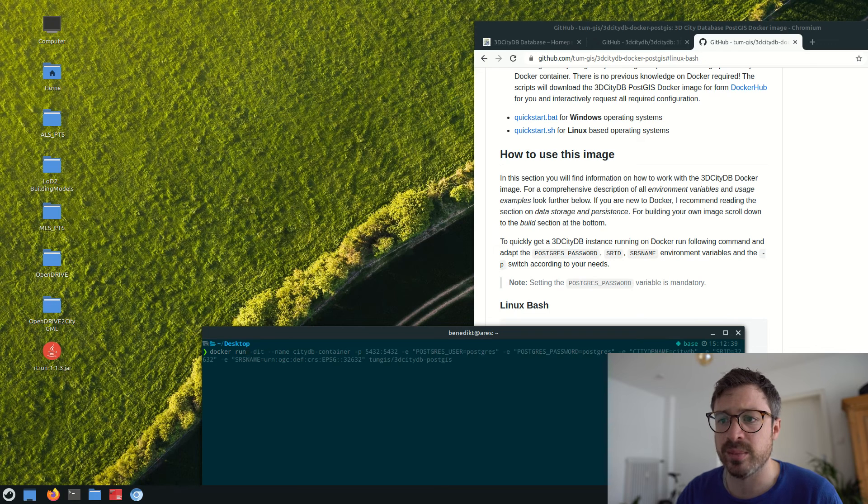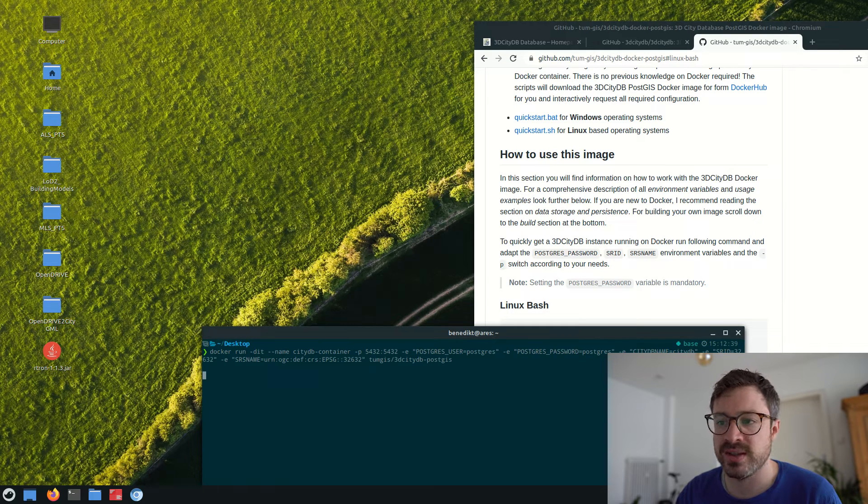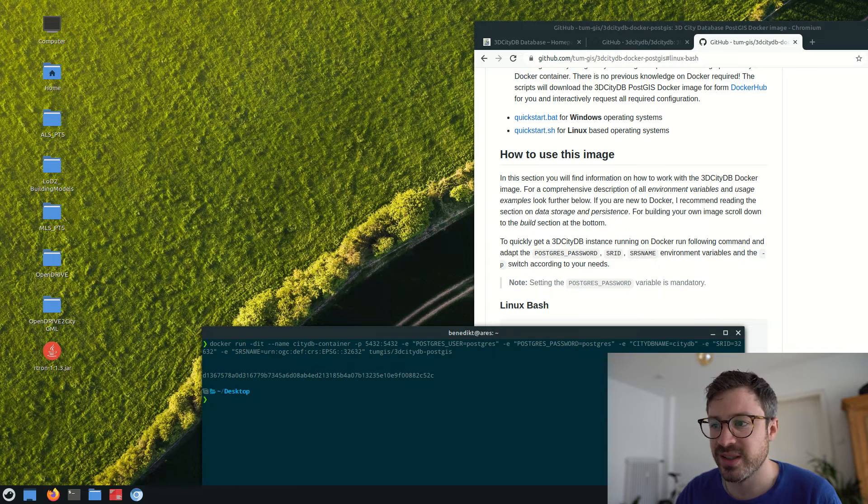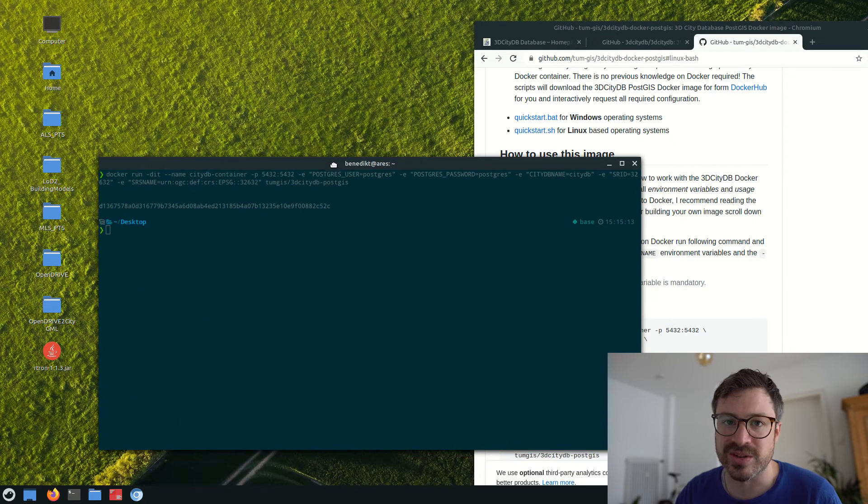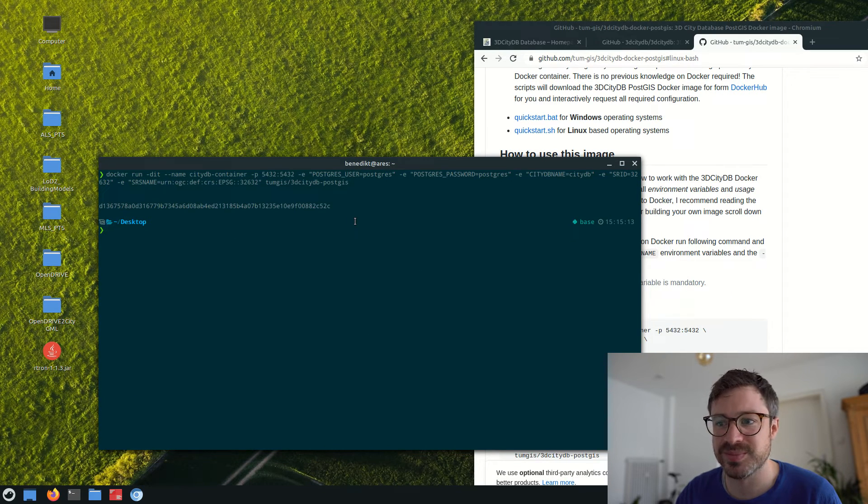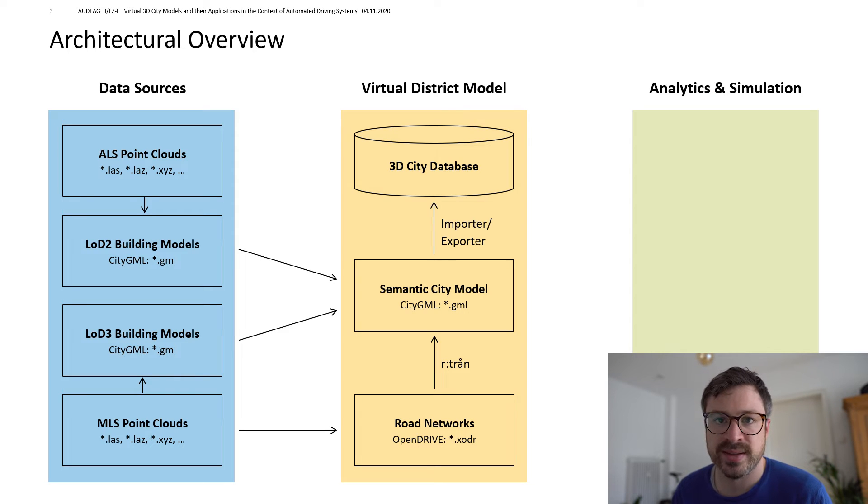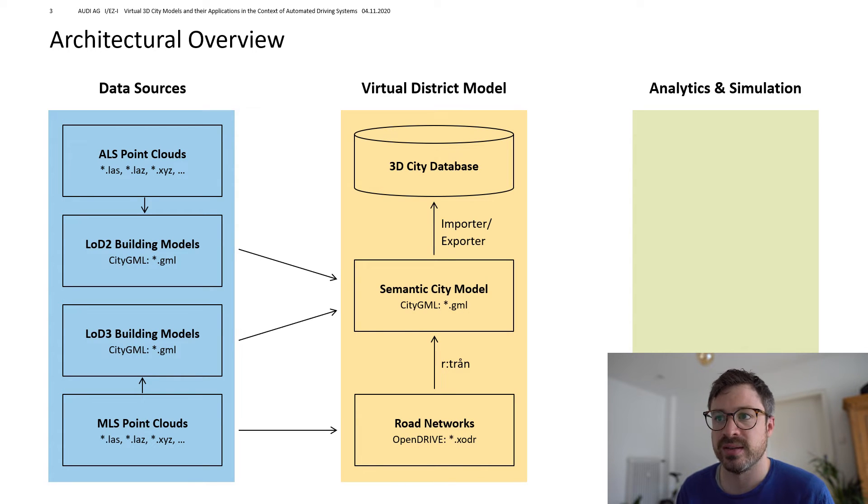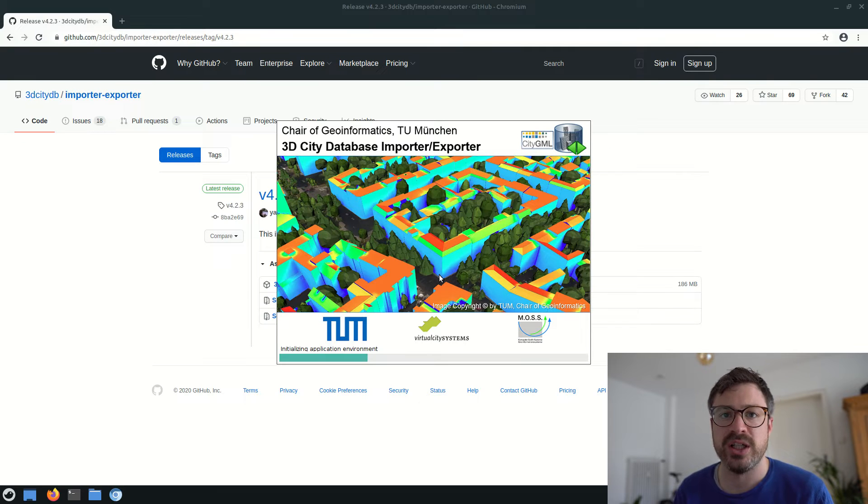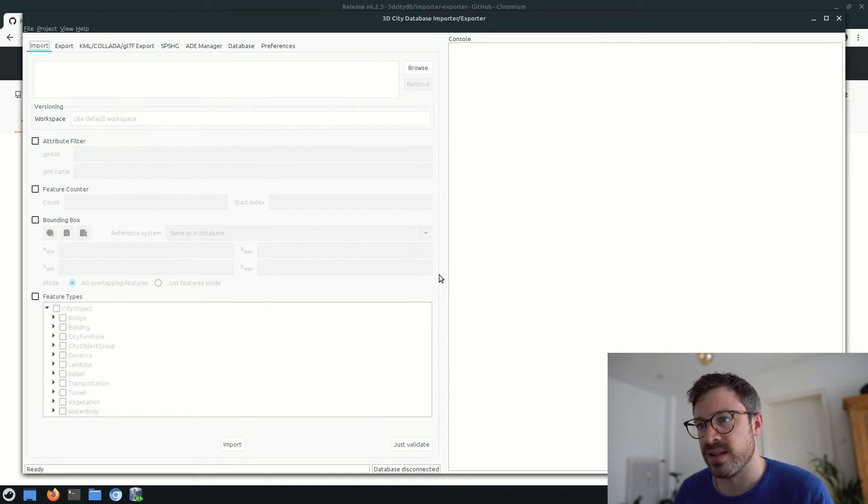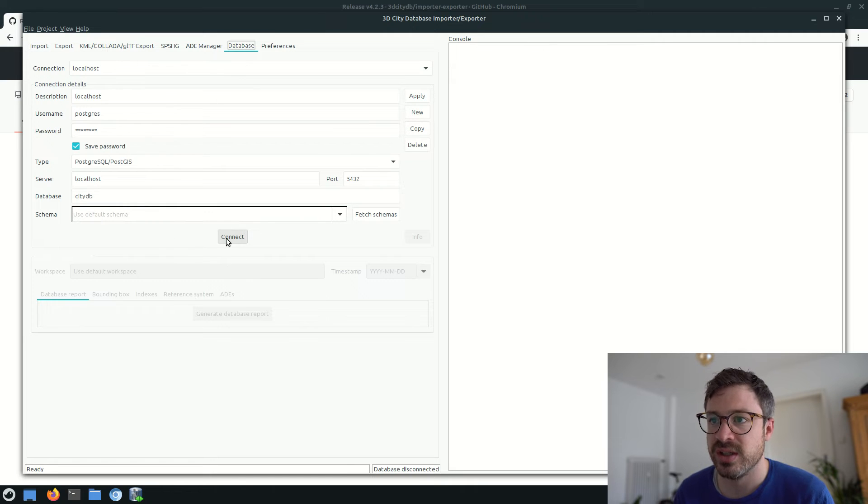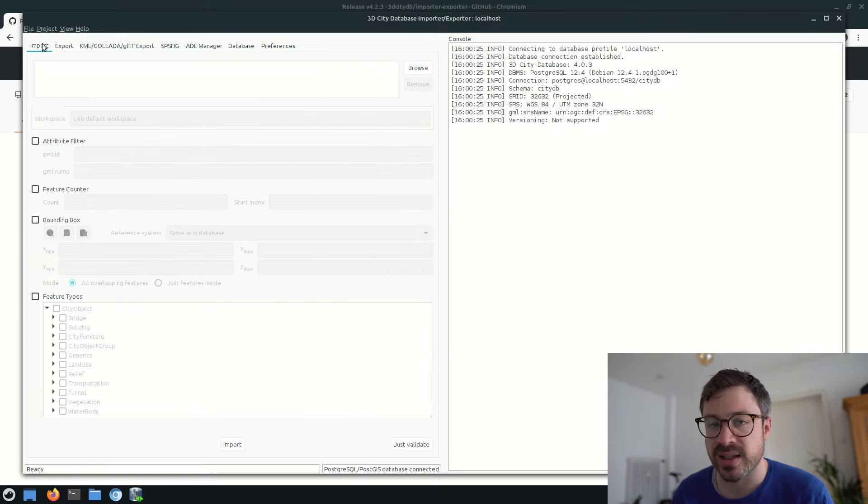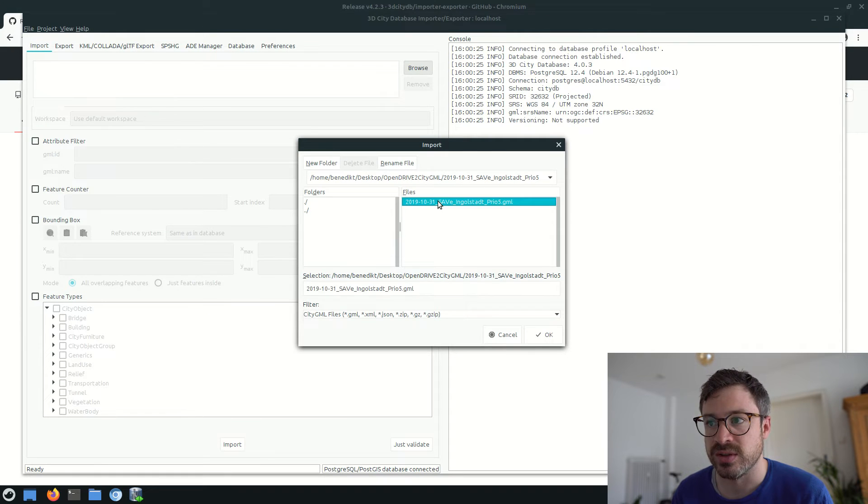Docker can set up and start a 3D City database with just one command on your computer or also in the cloud. In order to load the data sets into the 3D City database, we can use the importer exporter tool, which is freely available on GitHub. We need to connect to the database and enter the credentials then and after a successful connection, the CityGML data sets can be selected and imported to the database.